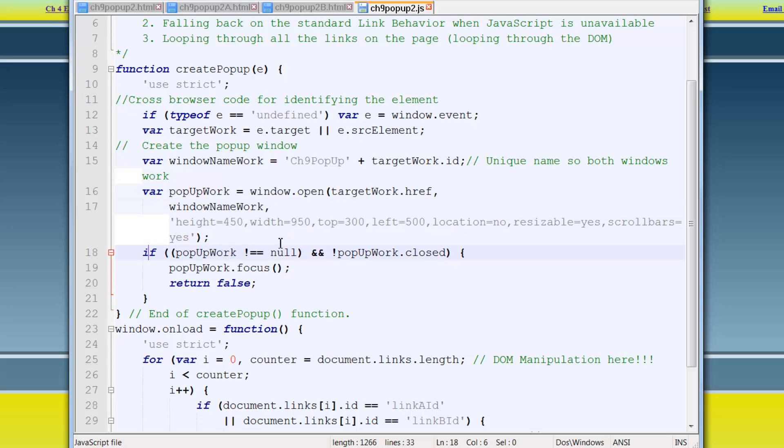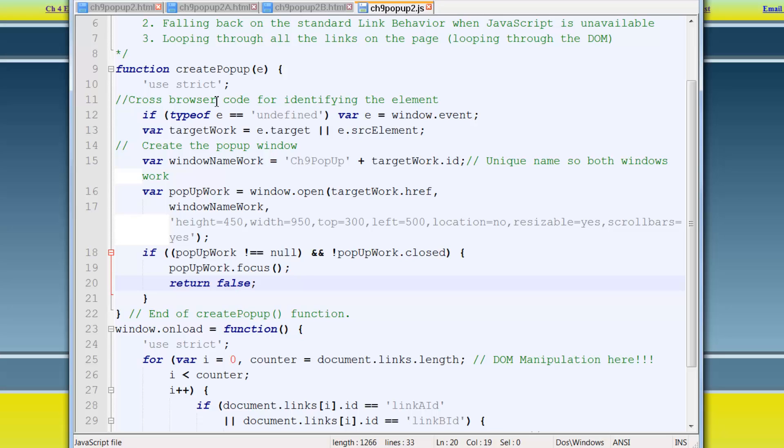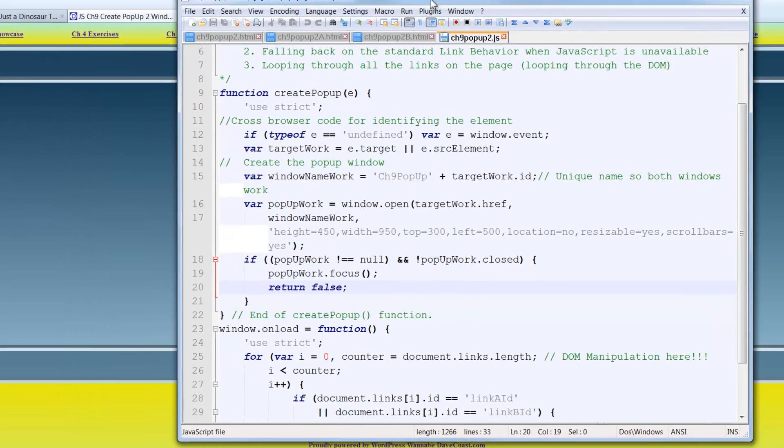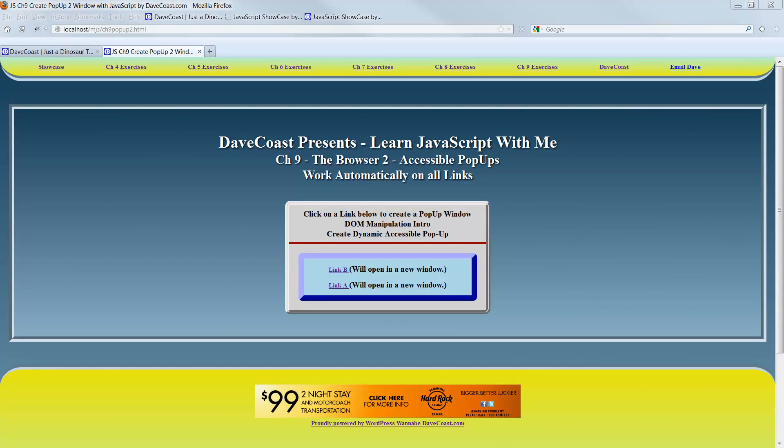Then if pop-up work is not null and not pop-up work dot closed, which means that we actually created a pop-up window, it does exist, then go ahead, give it focus. Return false. And we're done. So there's our code. We'll take a quick buzz through that in debugger, see how things work, and we'll consider our intro to DOM manipulation successful. Let's move this code out of the way. Back to our window.